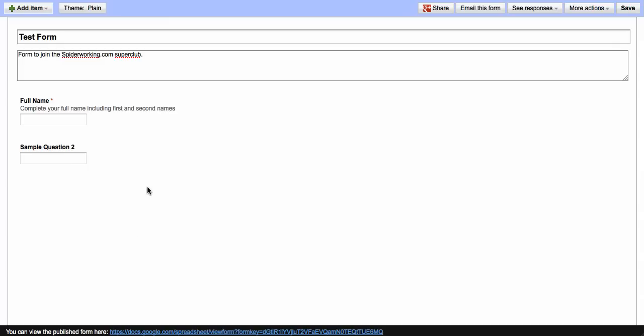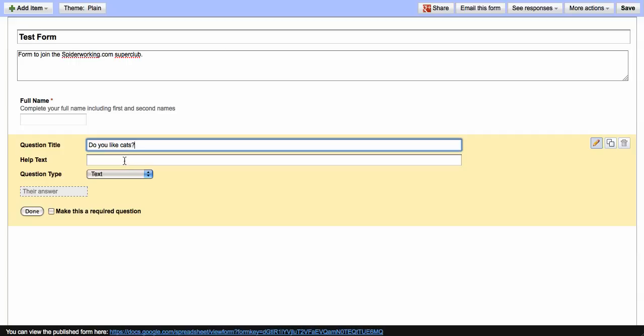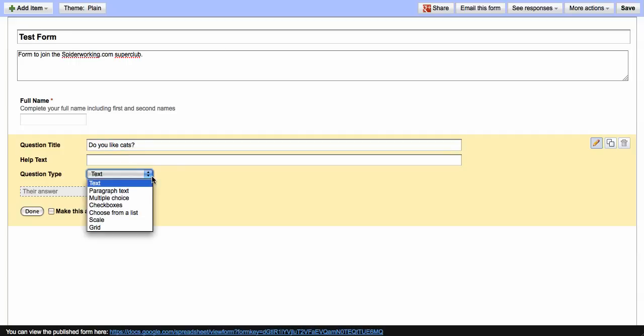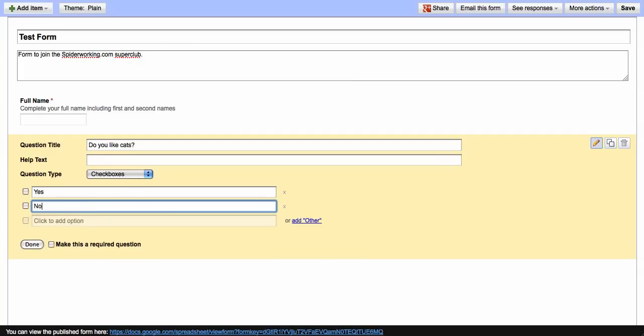If you hover your mouse over sample question 2, you'll see there's a little pencil at the side. You can click onto that and it's exactly the same process. This time I'm going to go for checkboxes and give the options yes and no for liking cats.